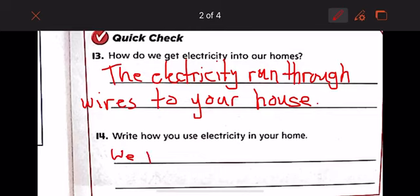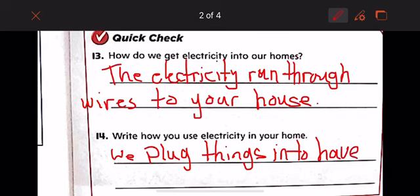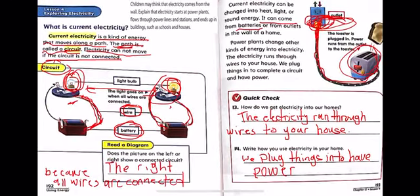Number 14: write how you use electricity in your home. We plug things in to have power. For example, if your iPad is out of charge, what do you do? You plug the charger into the outlet so you can charge your iPad.